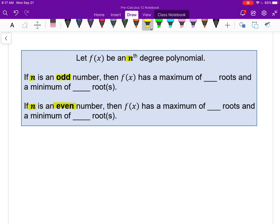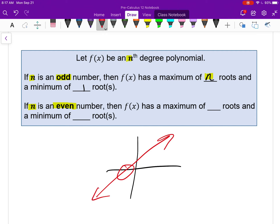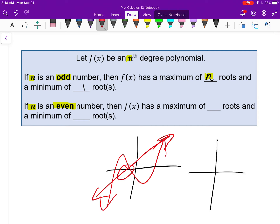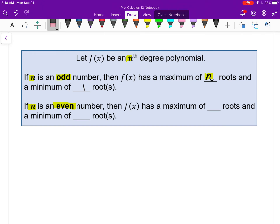For an odd degree polynomial — like linear or cubic — the maximum number of roots equals the degree, and the minimum is always one. No matter how you draw a linear function, it must cross the x-axis somewhere. The same is true for any odd degree function. For even degree polynomials — like quadratic or degree 4 — the maximum number of roots is n, the degree, but the minimum is 0. It is possible for an even degree polynomial to have no x-intercepts at all.